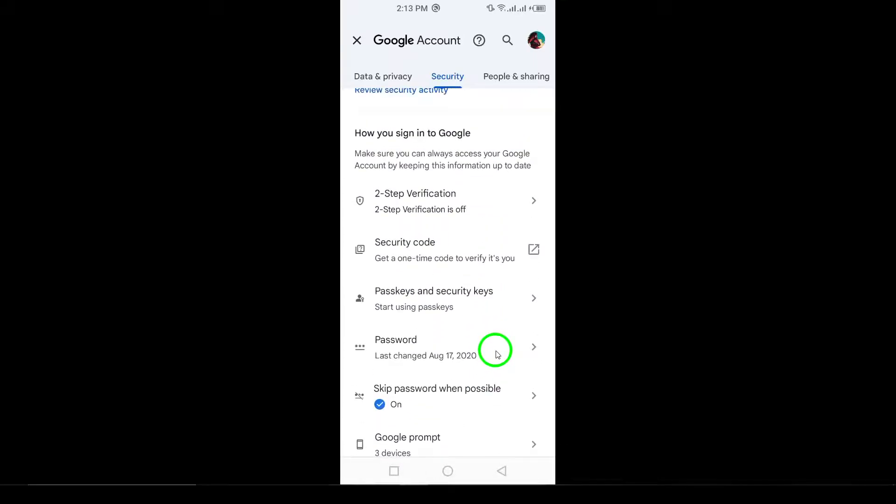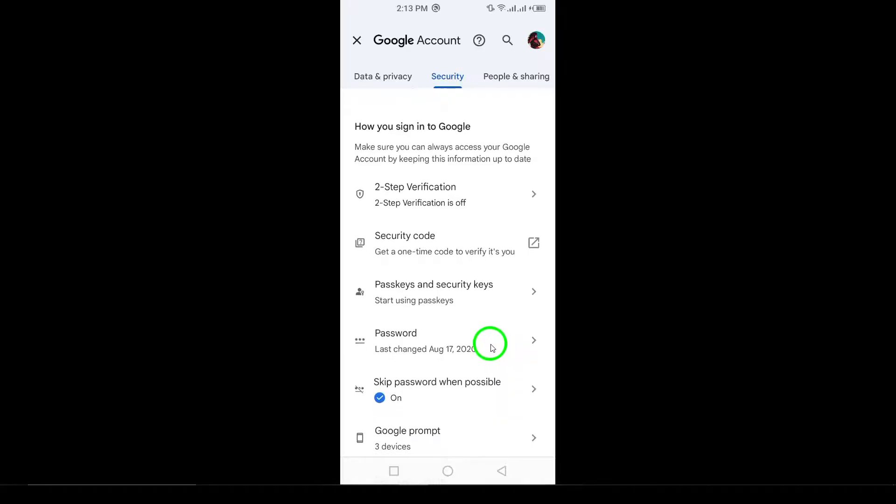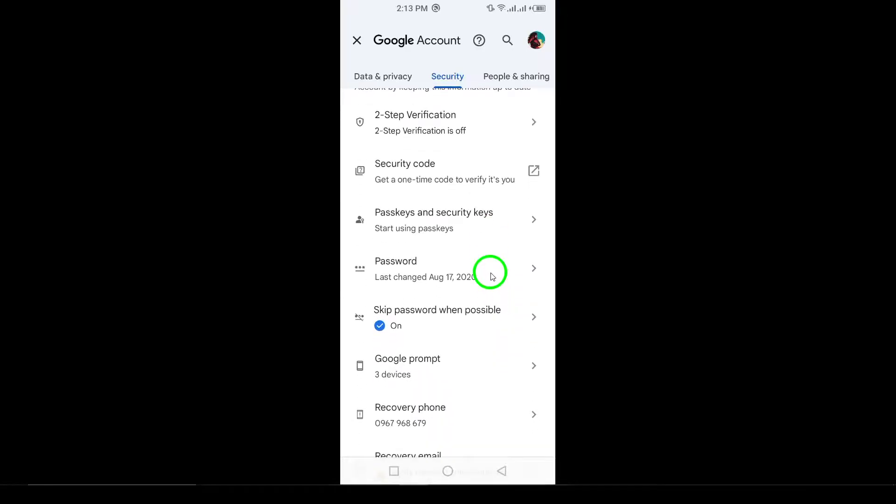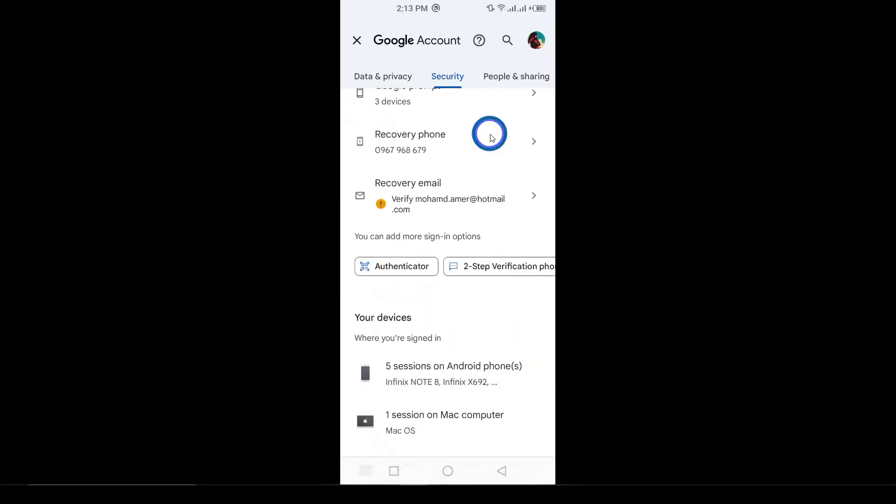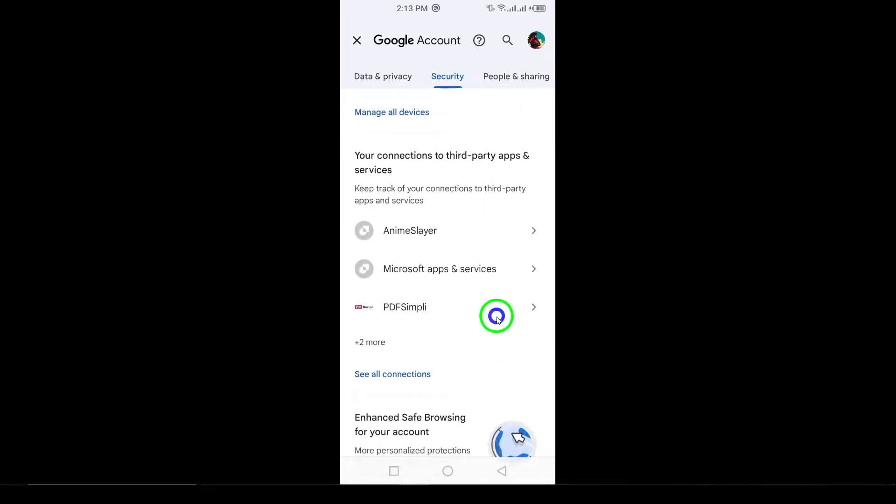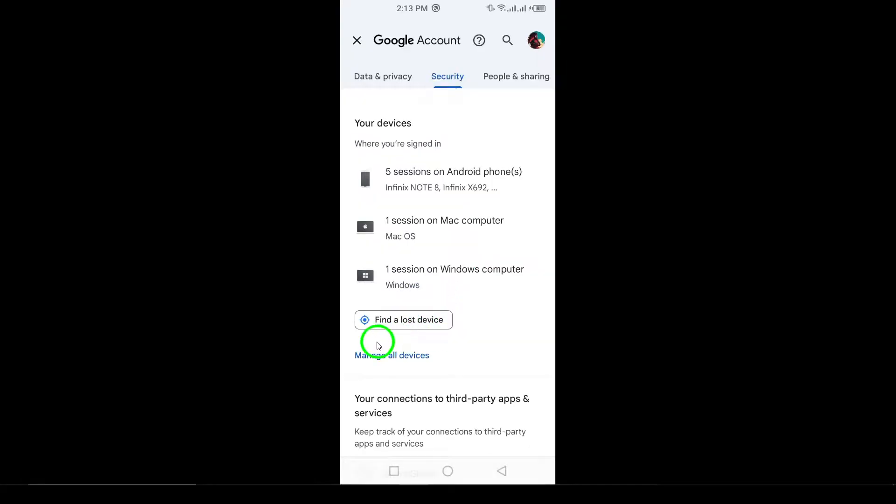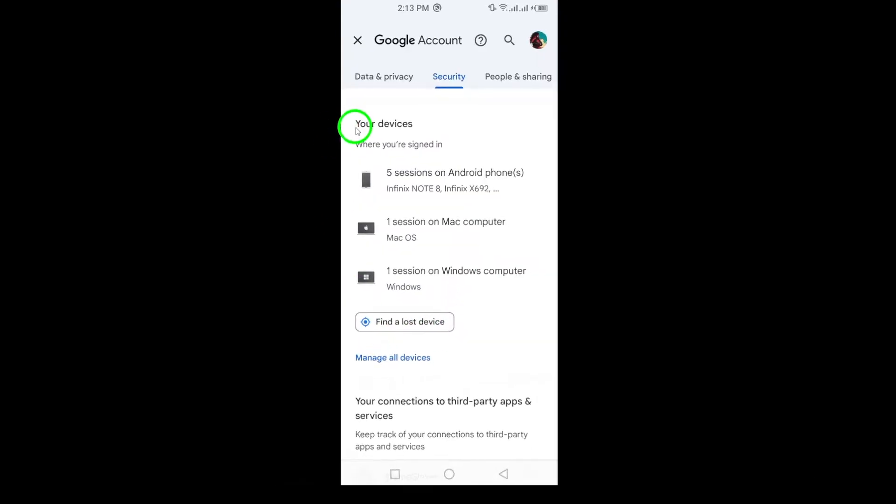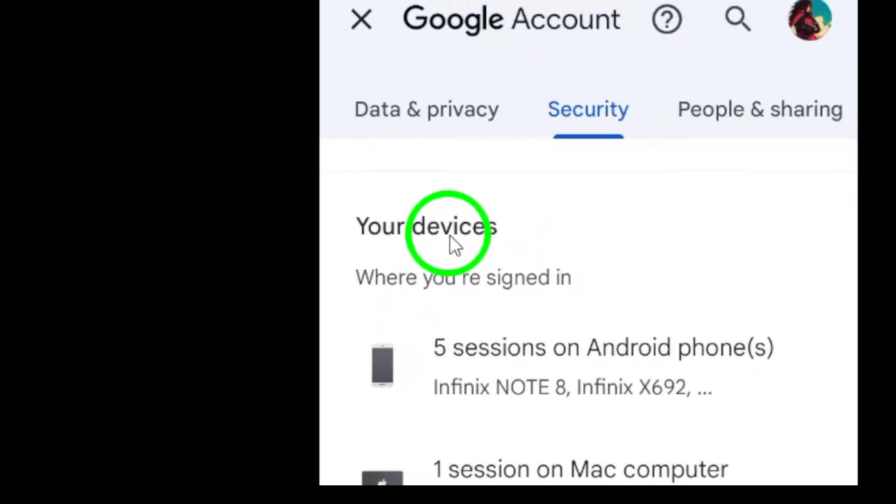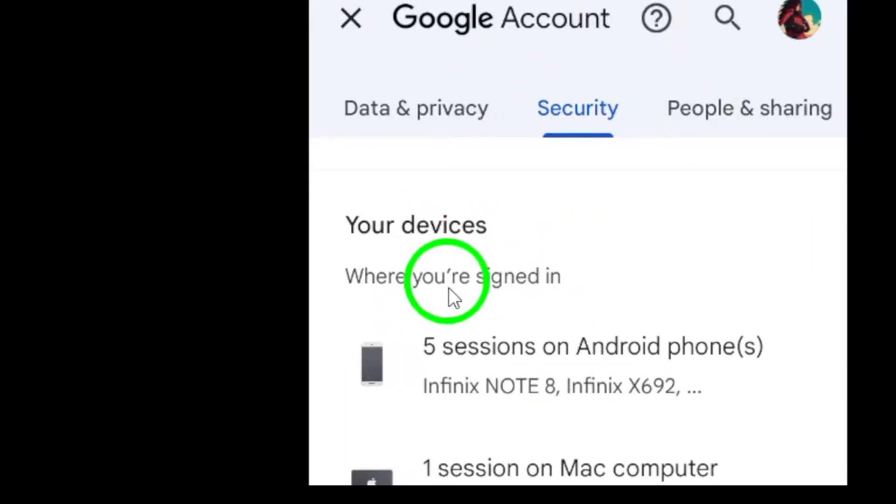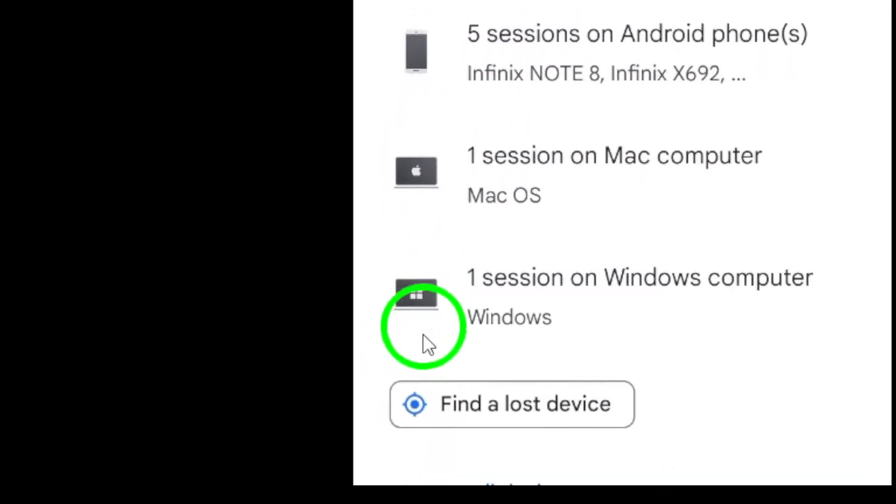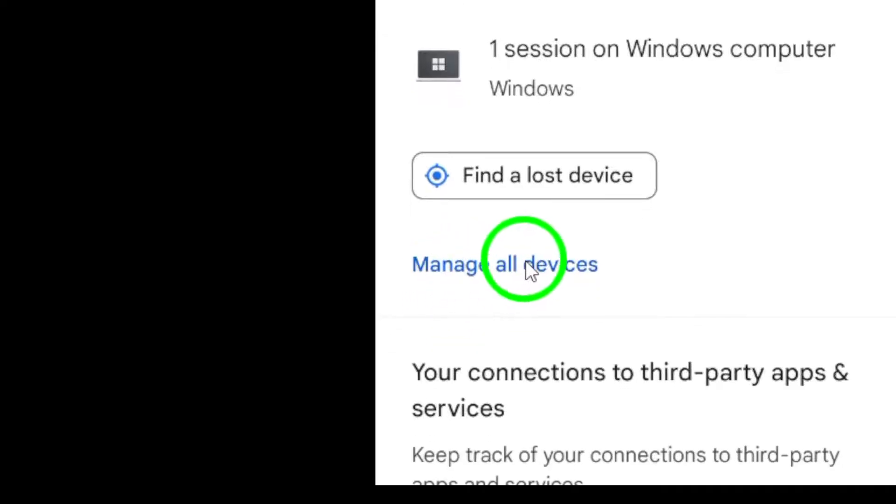Step 5. Scroll down, then under the Your Devices section, tap on Manage all devices. Keep scrolling down until you find the section called Your Devices. Tap on Manage all devices to see a detailed list of the devices that have accessed your account.